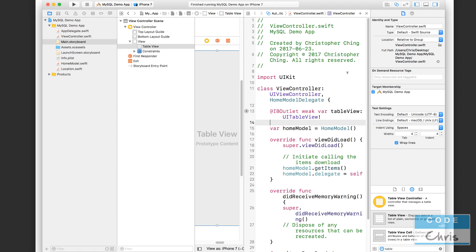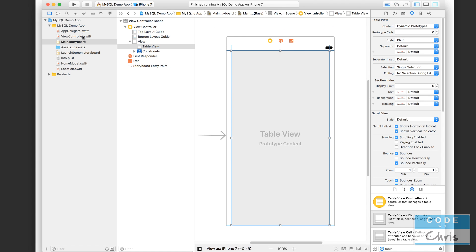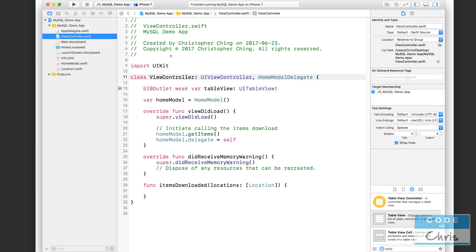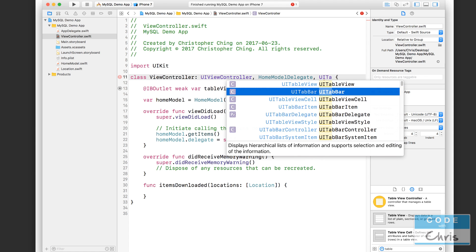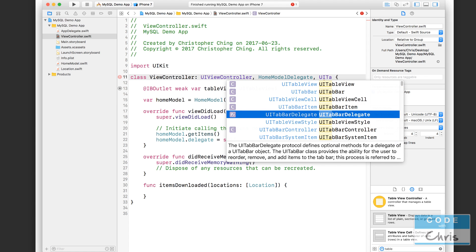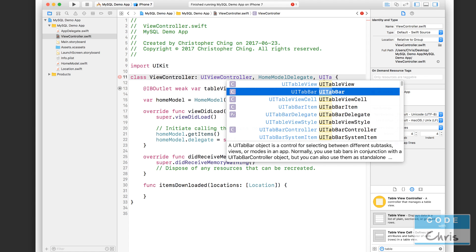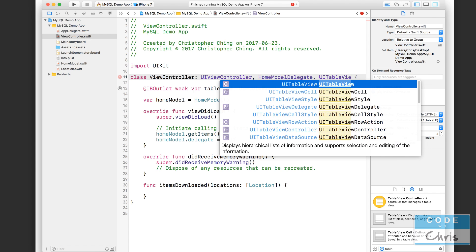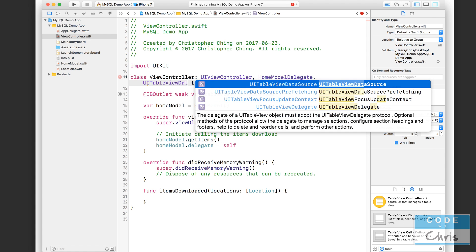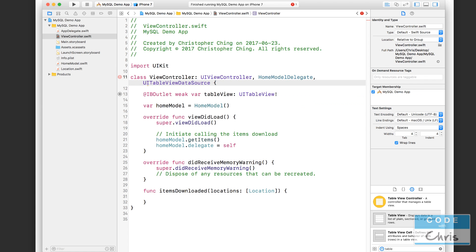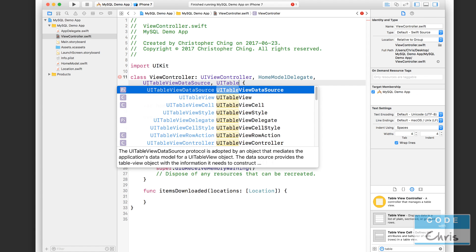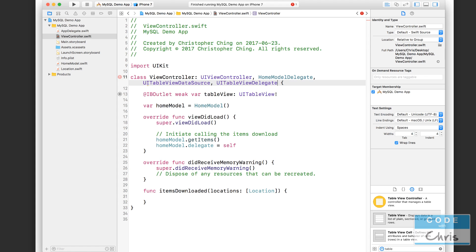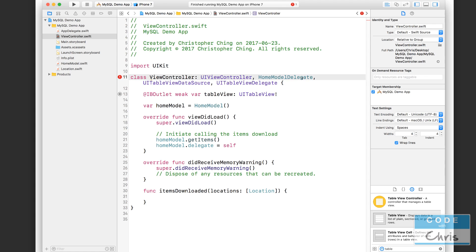The next step, now that we've connected the table view, is to display the data in that table view. Let's go back to the view controller, and in order to display data in the table view, we have to say that the view controller conforms to the UITableViewDataSource and the UITableViewDelegate. Those are the two protocols, just like how we created this home model delegate one.